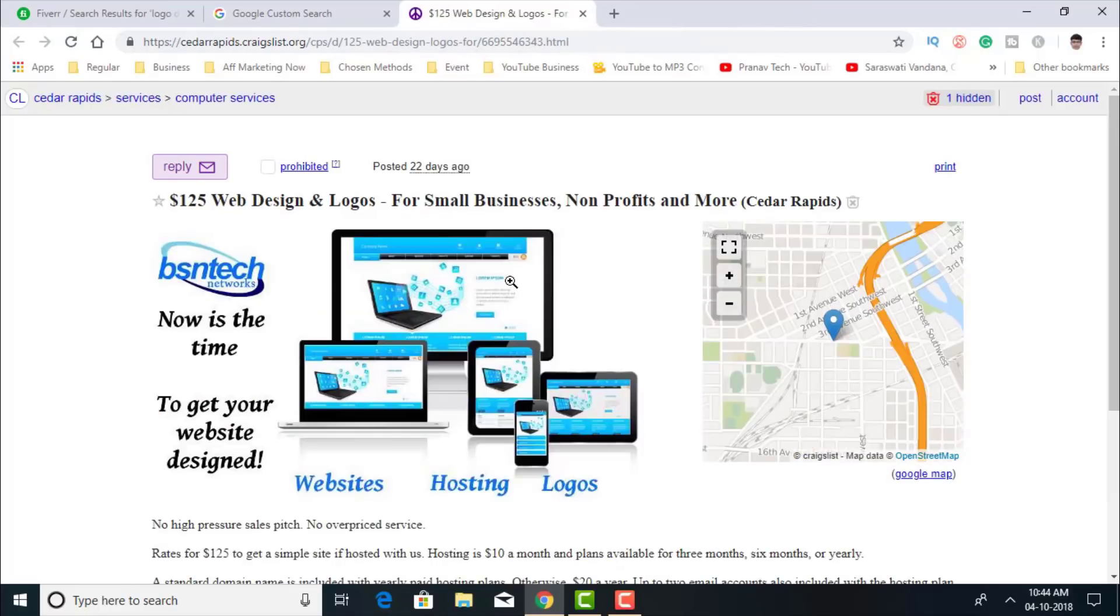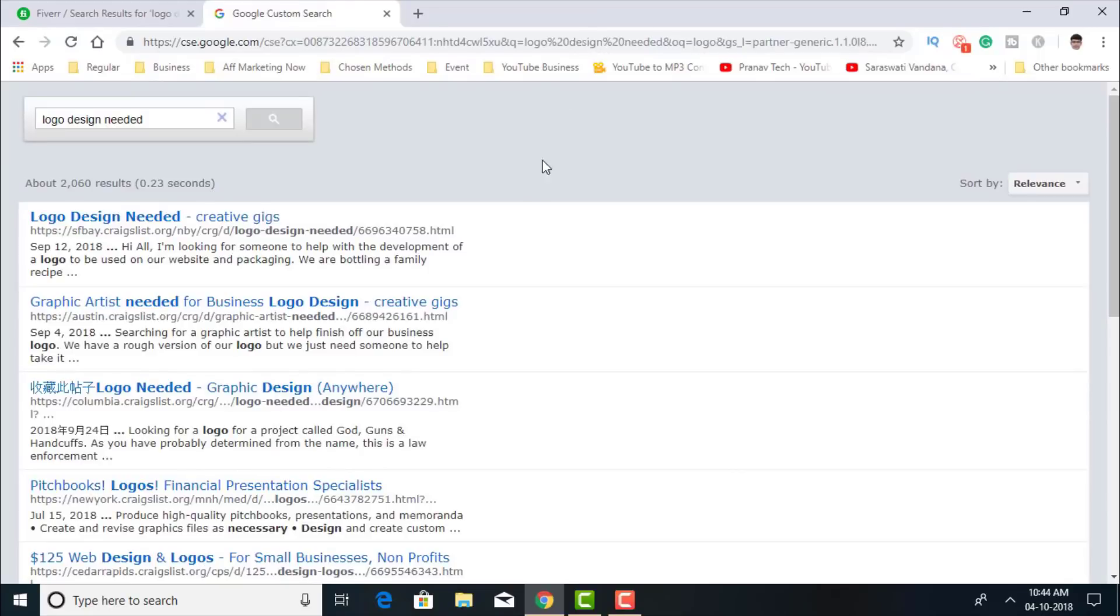I'll move over to the next one. I'll reply to this one too. But I'll reply to as many as I can allowed by Craigslist.